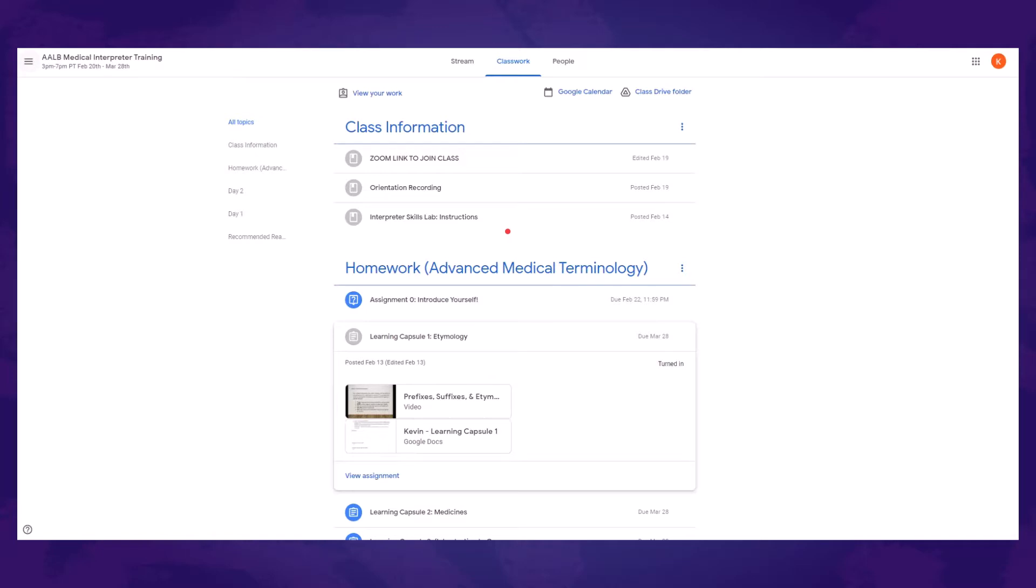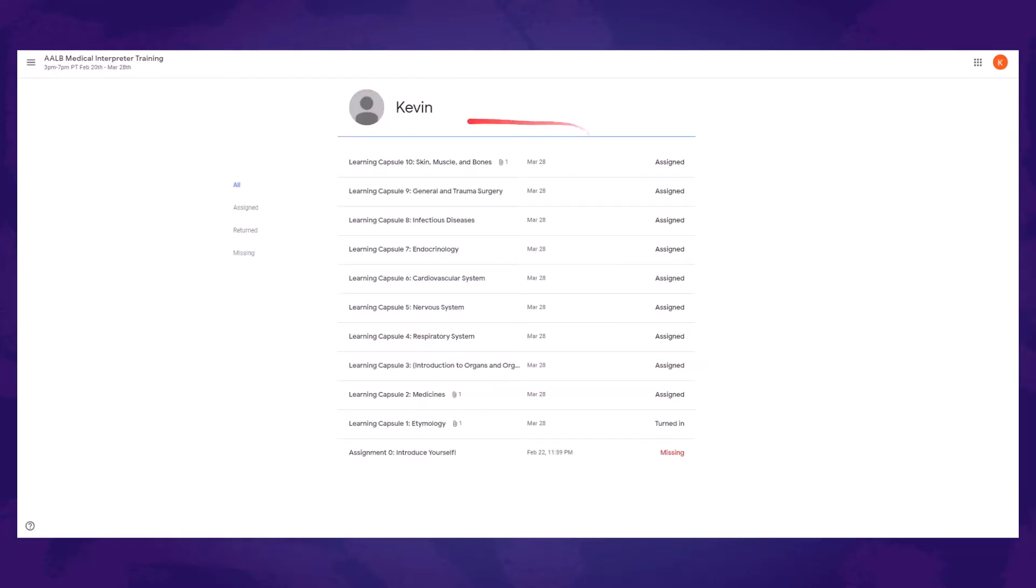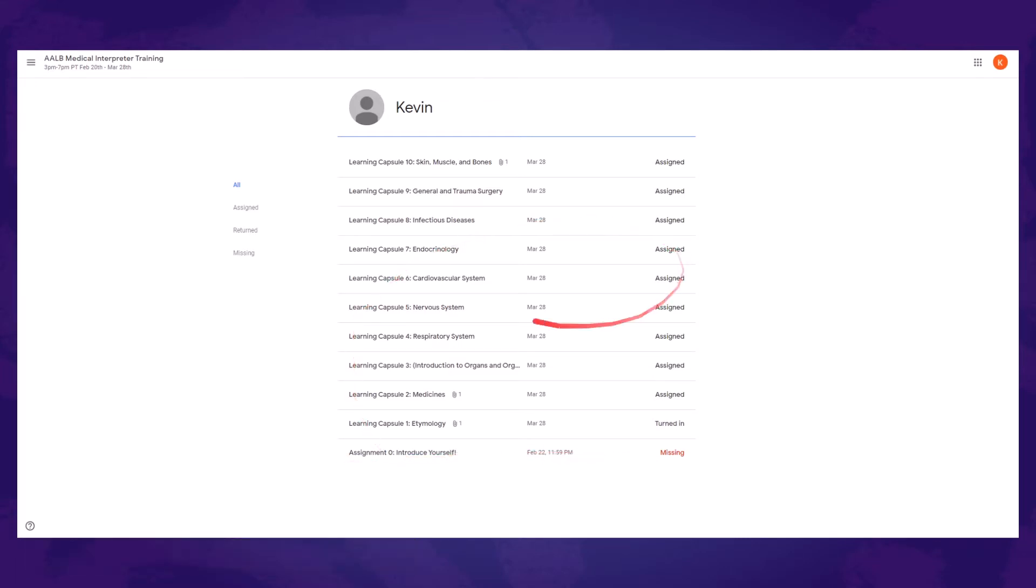In order to see all of the work that you have assigned to you, maybe you want to see what's missing, you're going to click and view work over here. When you click on that, you're going to see all the work that's been assigned to you already. I see here assignment zero is missing, introduce yourself. So I can go ahead and turn that in late if I want to. Don't worry about turning things in late, just make sure that they're done.